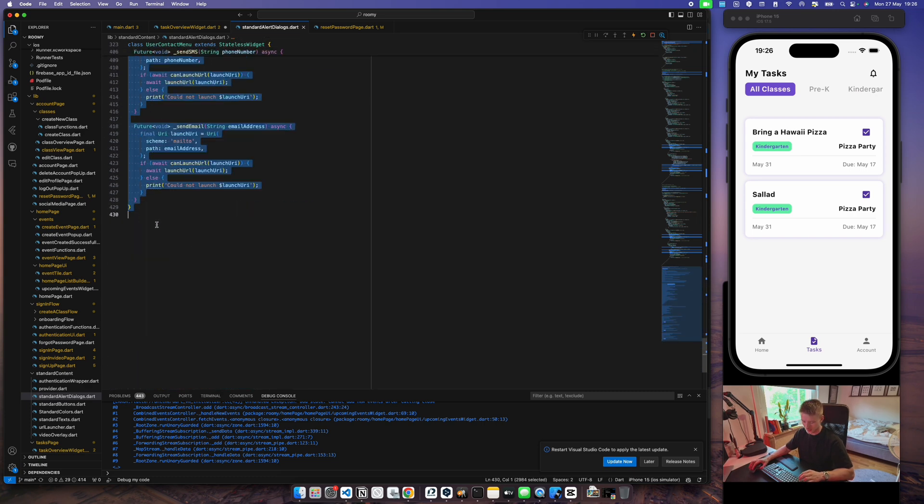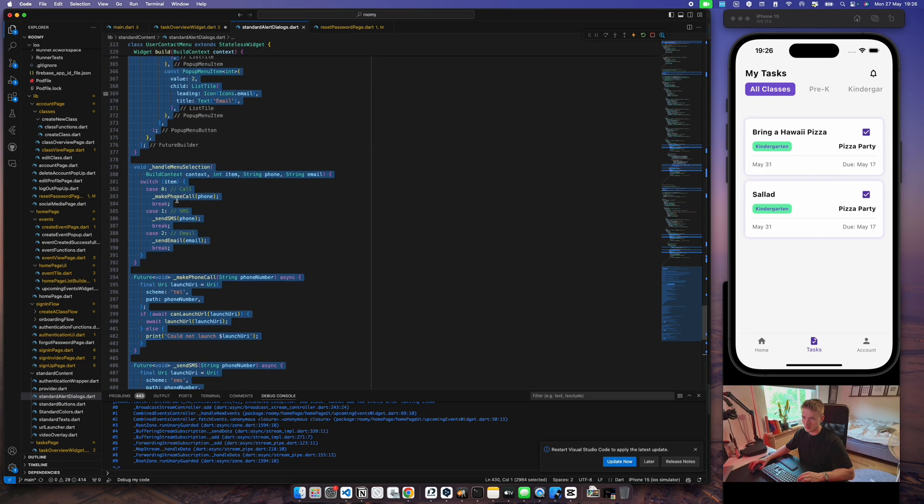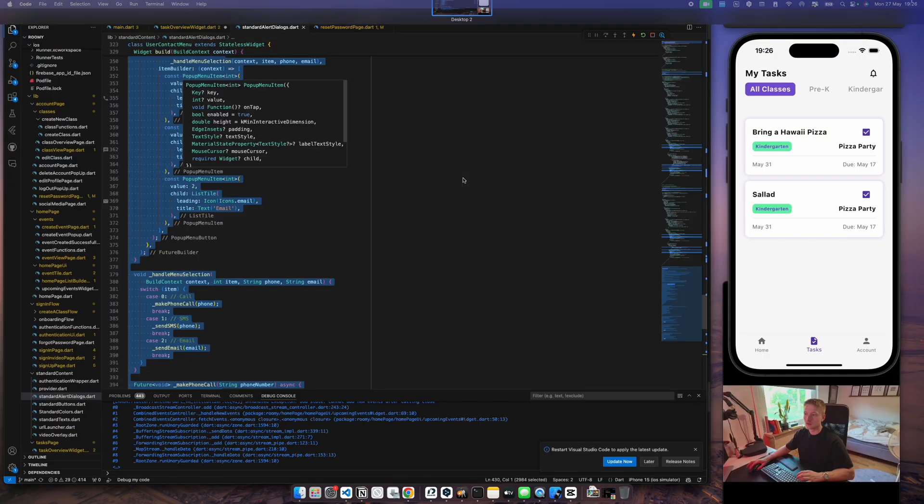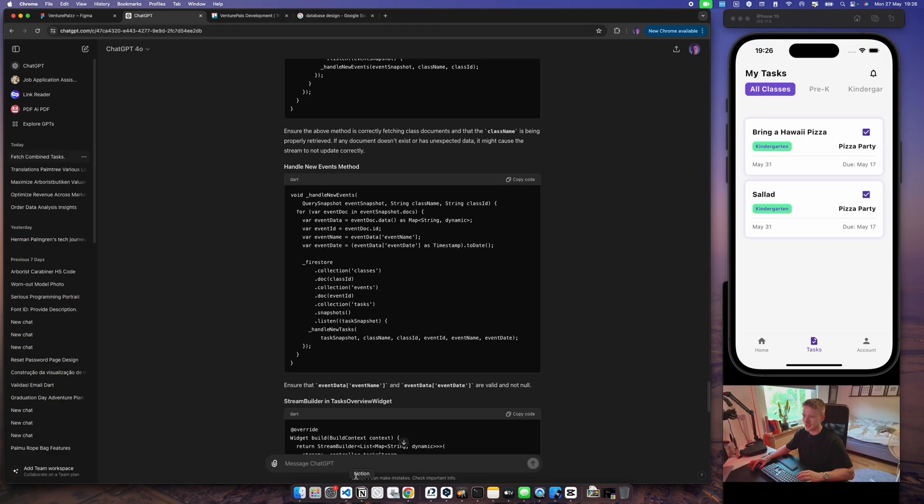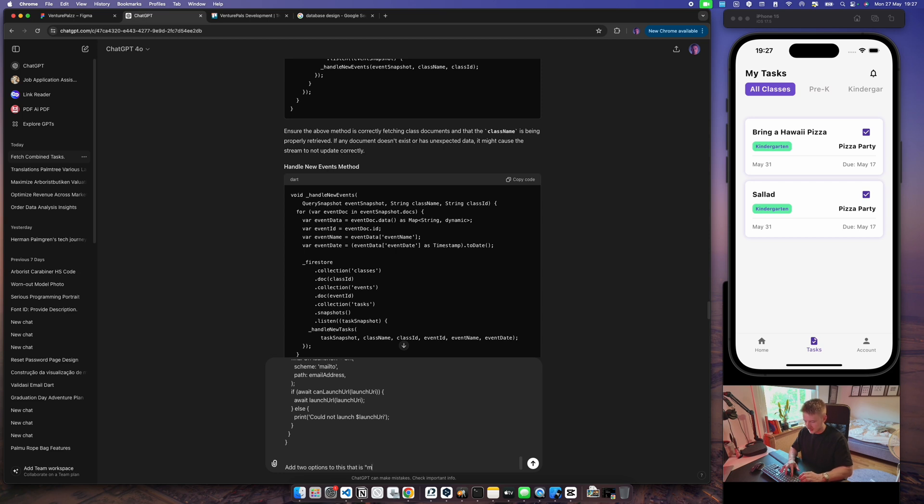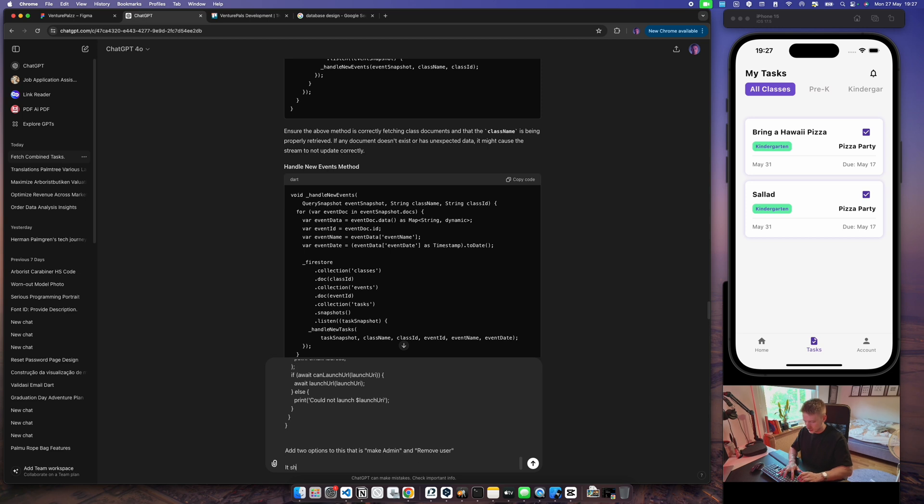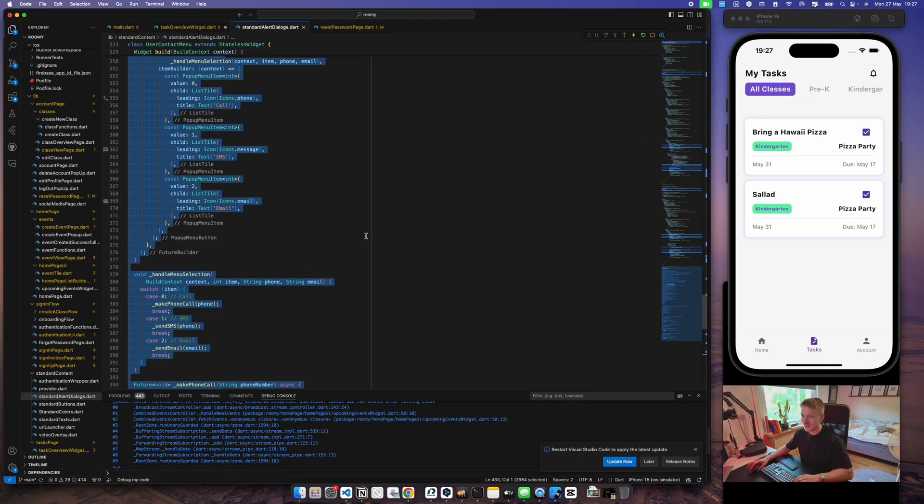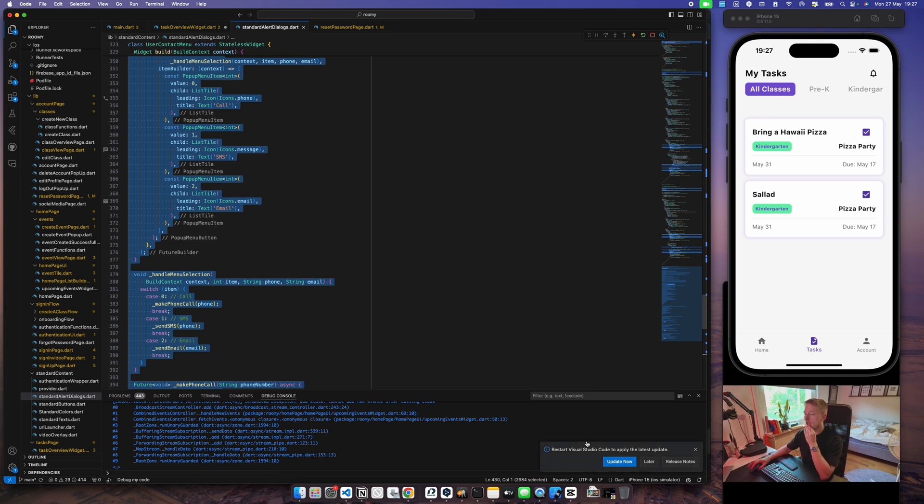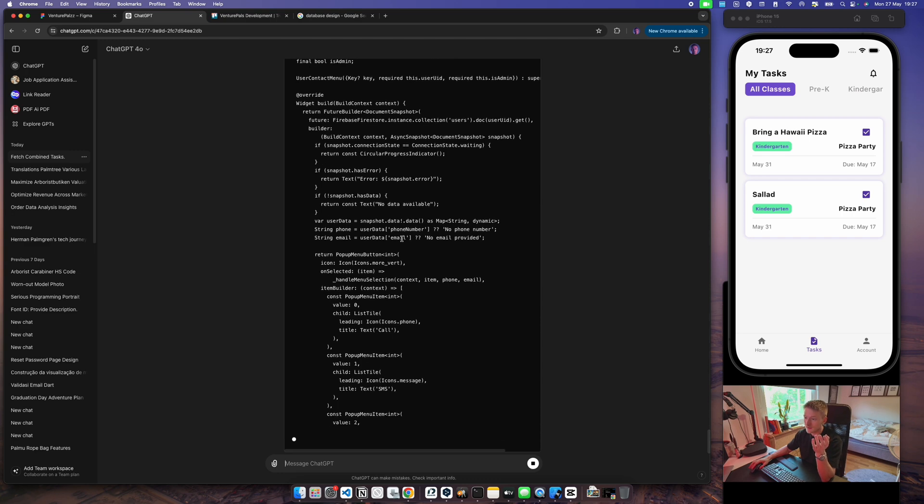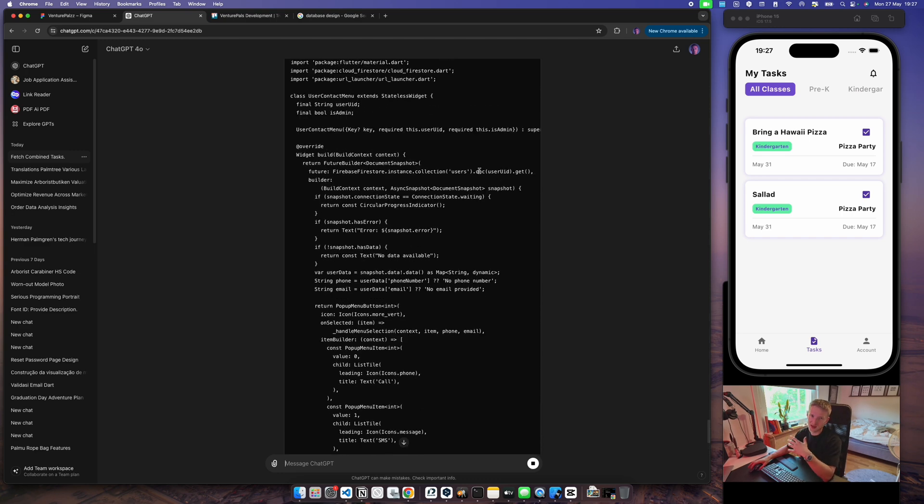Another way is if you have code that you've already written - for example here I have the user contact menu - I can select that part and instead of redoing this whole thing, I can say 'add two options to this: make admin and...' So instead of having to implement all of that myself, I can take the code I've already written and send this to ChatGPT, and it will then rewrite the code based on this without me having to go into the details. I can just get the code from this, which is most of the time very good, and I can just copy-paste it, test it in my app. It works great, let's move on.